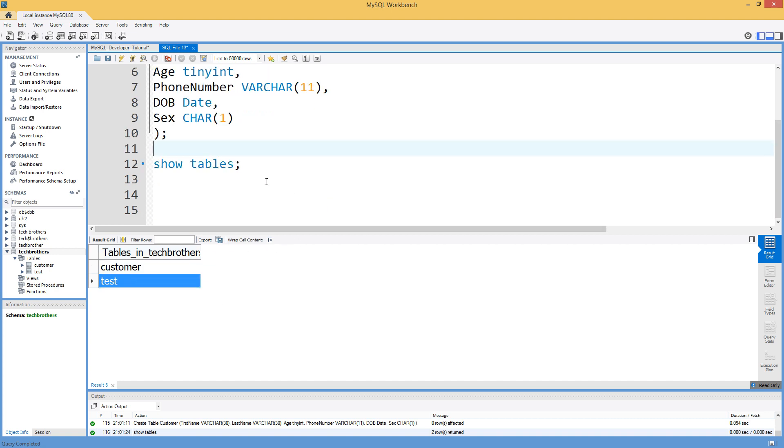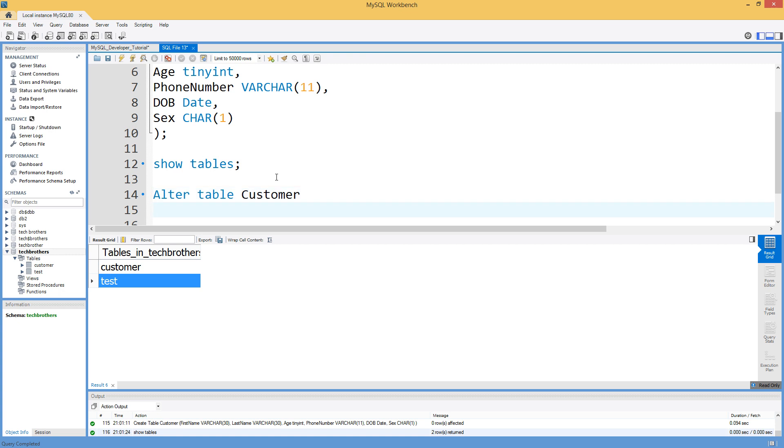Very first step if you guys remember that we need to add a new column called the address and you know that address is a string. So we will say alter table and table name. So our table name is customer. Then we are going to say add and column name. So in our case it is going to be the address.